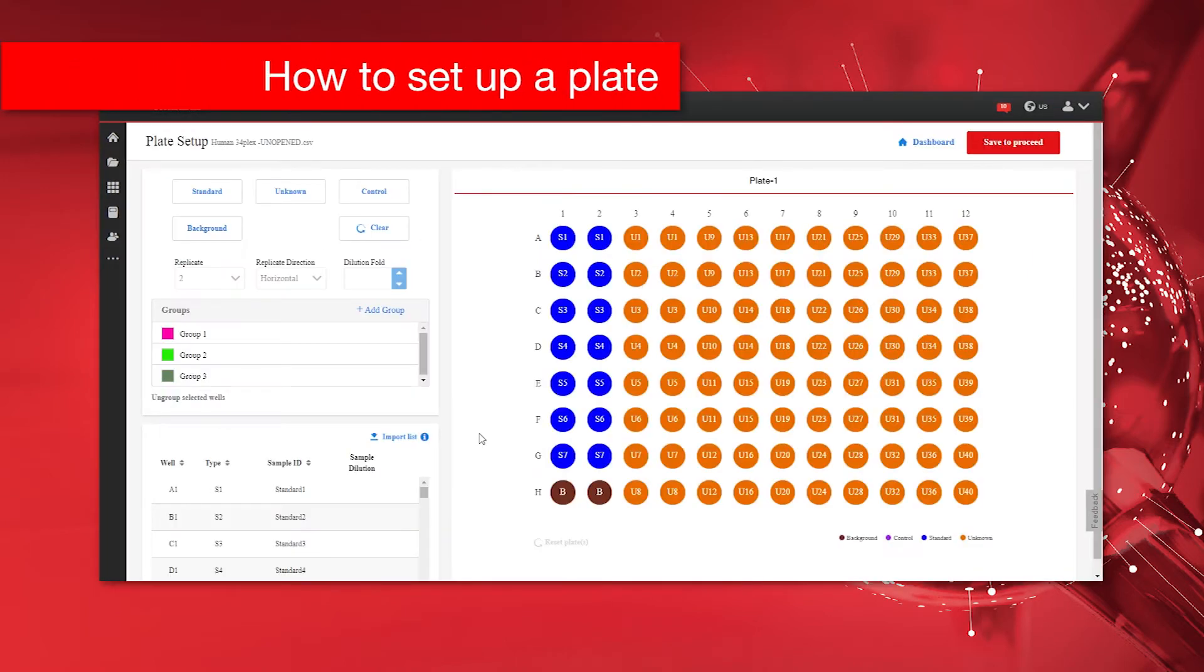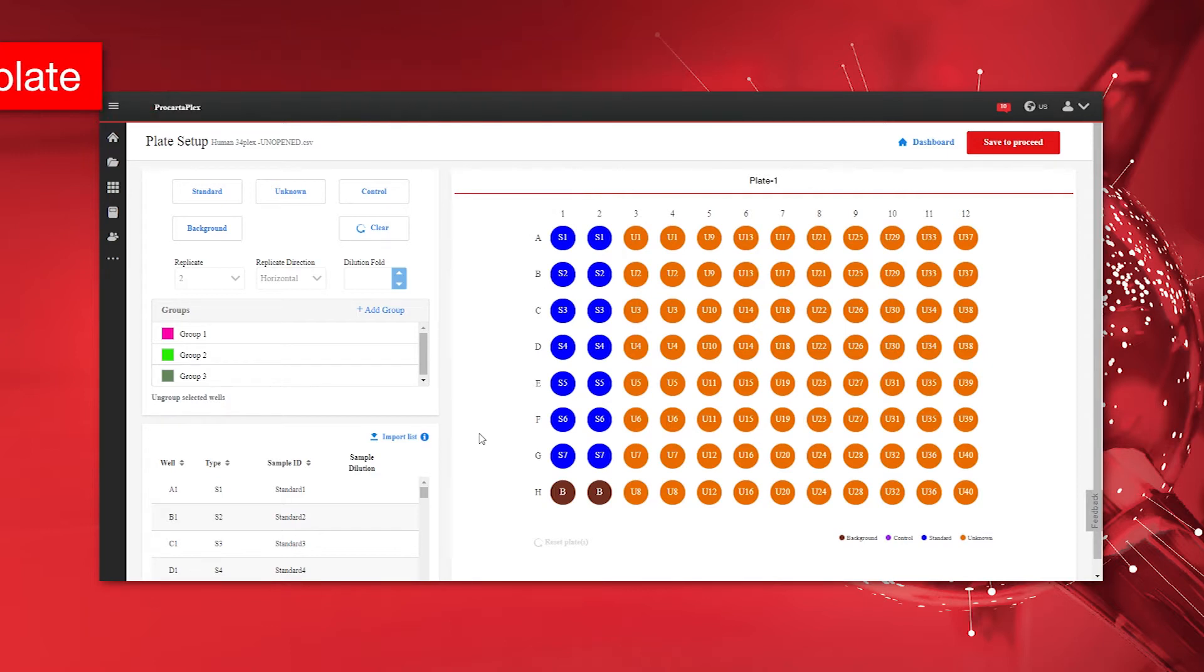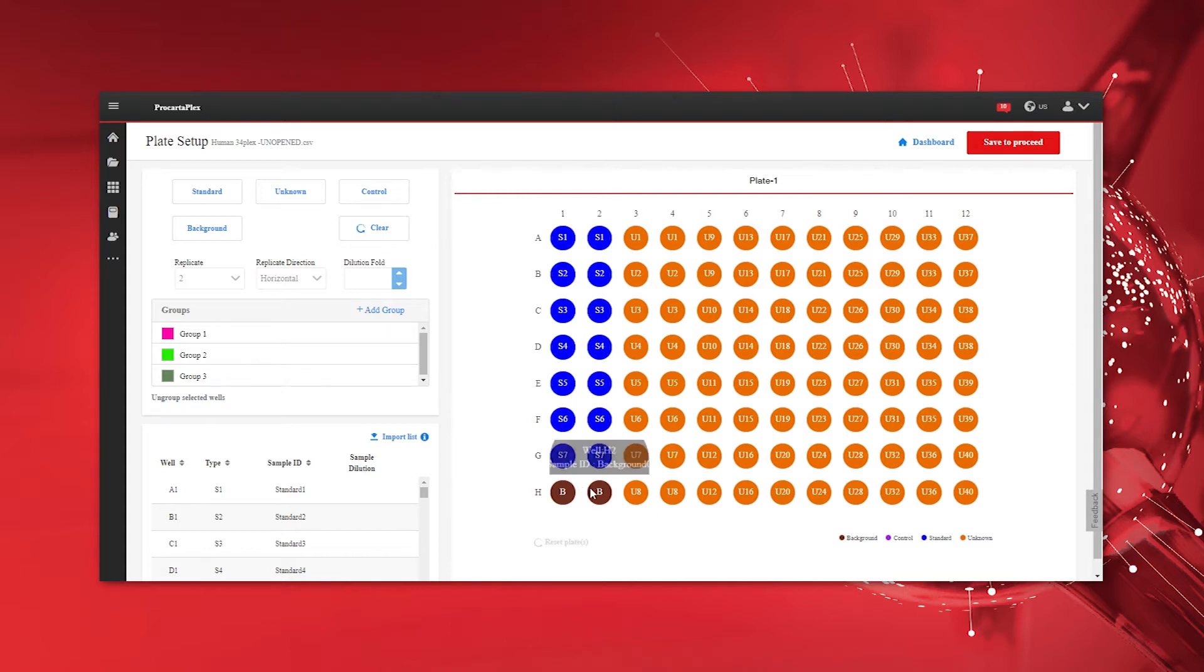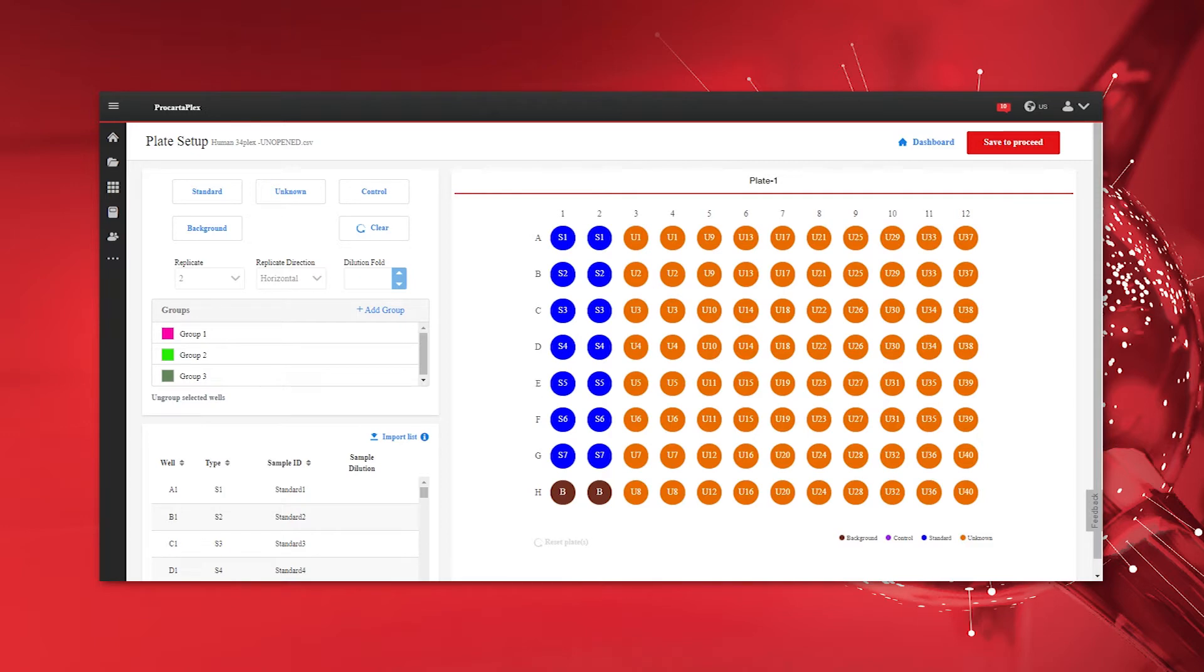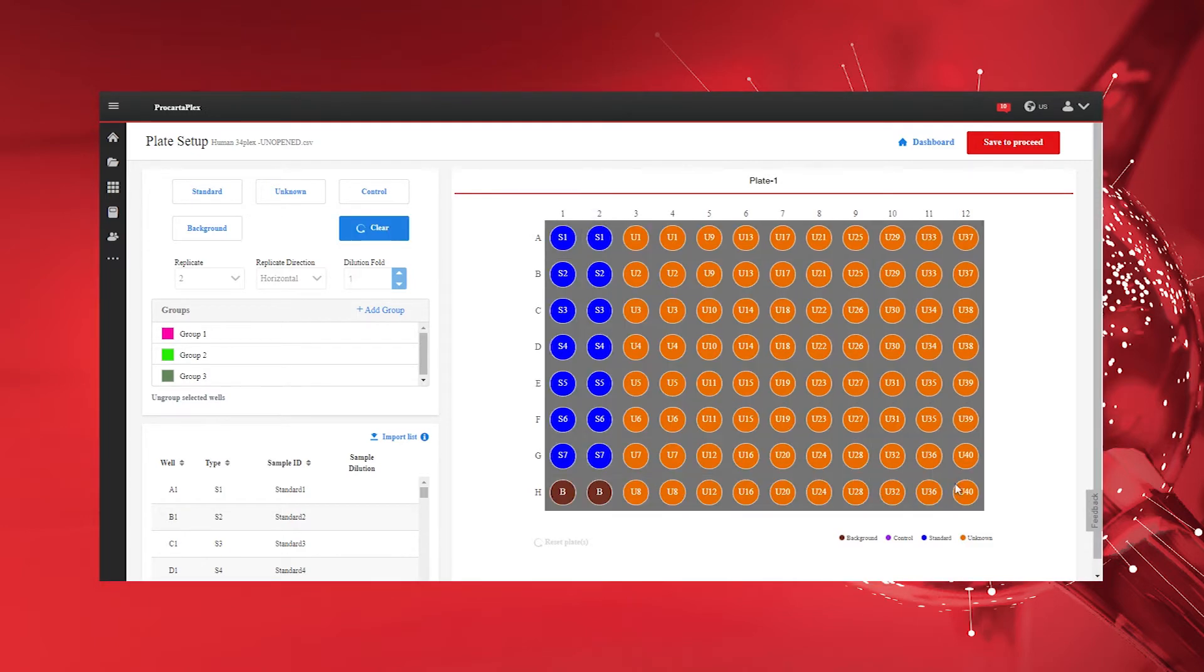The plate setup page allows you to design a new or modify an existing plate layout. Previously designed plate layouts including sample IDs and dilution factors will be automatically imported to the software via the CSV file. Of note, CSV files generated by BioPlex software need manual plate setup.